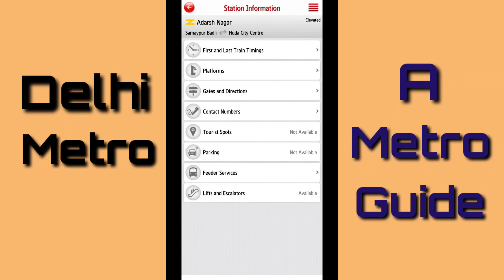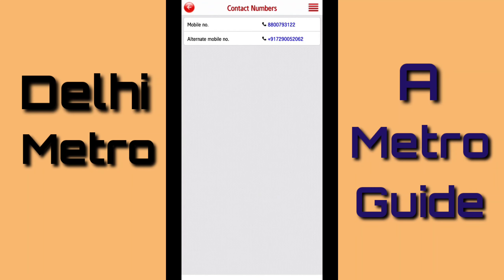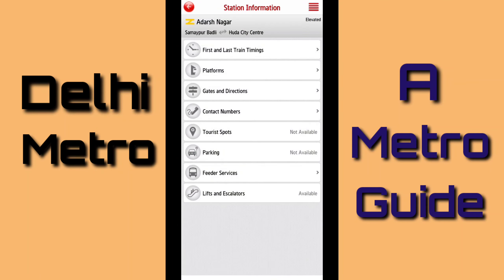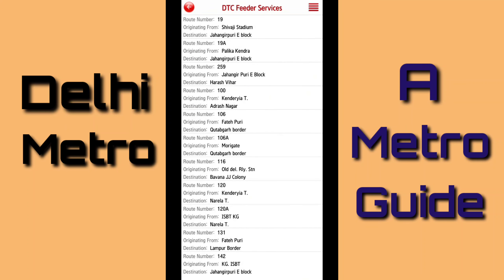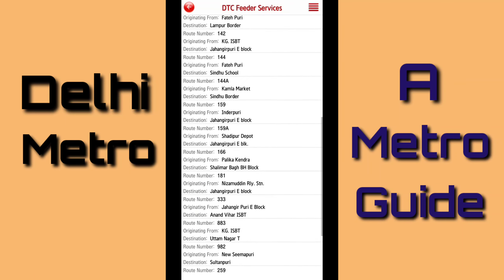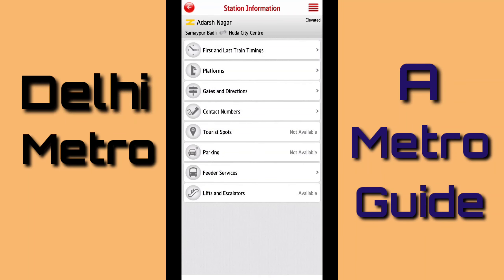Next, it gives some important contact numbers. If I click on this, I will get a mobile number and an alternate number. Next is the tourist spot — in Adarsh Nagar, no tourist spot is available. Next, it will show whether parking is available or not. Next there is feeder services. If I click on this, it will show all the feeder services, like route number 19 originating from Srivaji Stadium with destination Jahangirpuri. Similarly, all other routes are also shown. Next option says links and escalators are available.